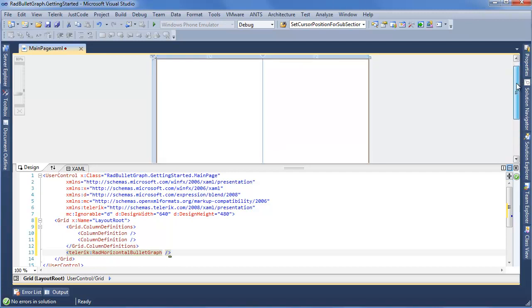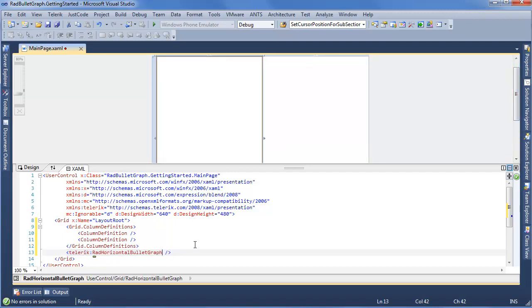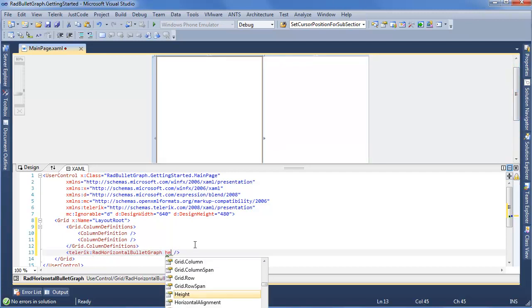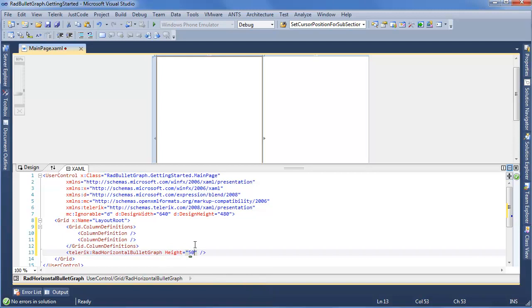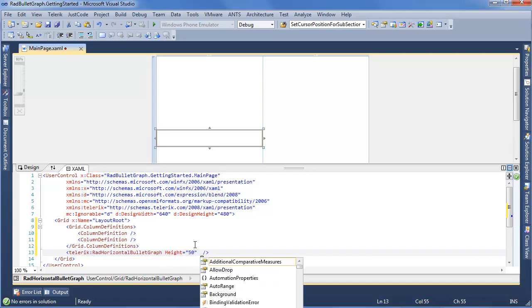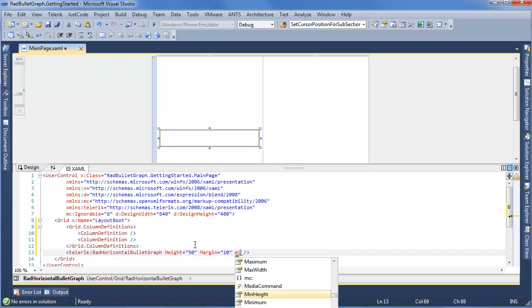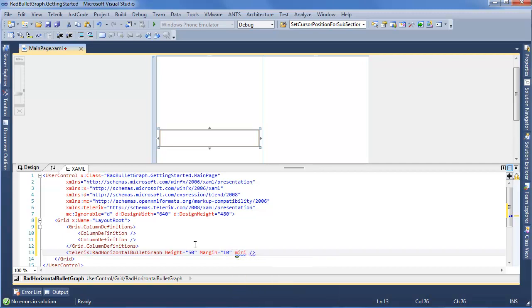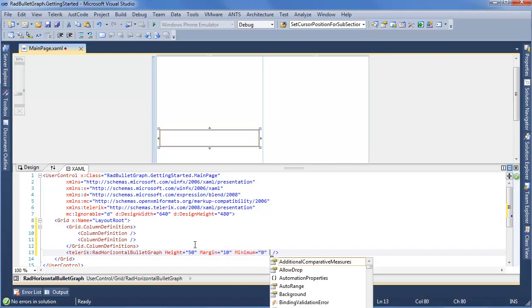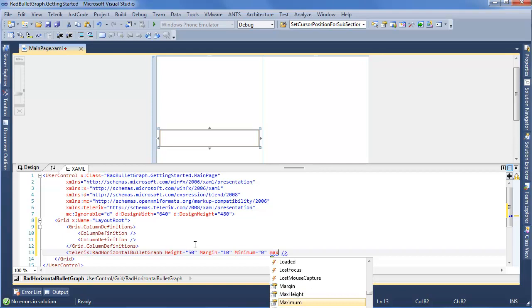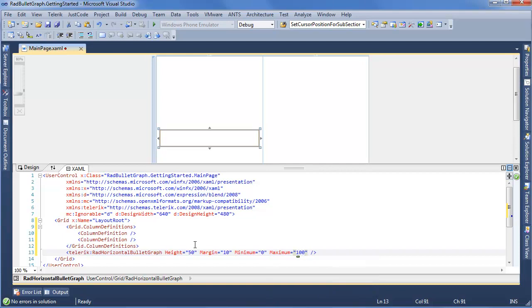So I want to define a few things. First up, we're going to say our height is 50. I want to give it a margin so it's not quite so tied to the different sides. 10 looks nice. Now we want to start setting some values. We can say our minimum will be 0, our maximum will be 100. Now we're set to start adding real values to this control.